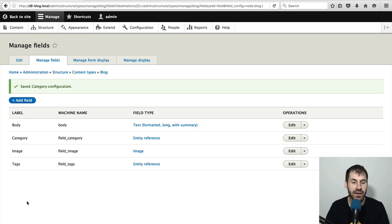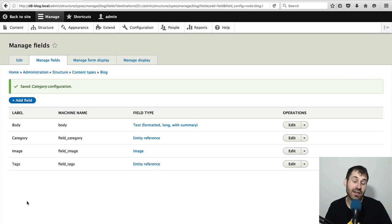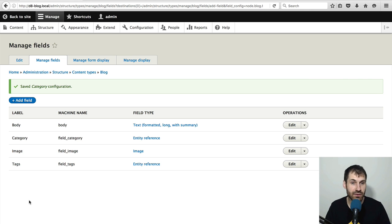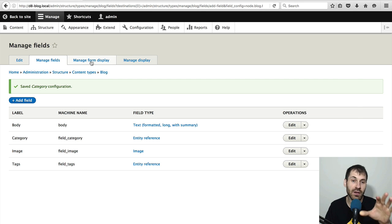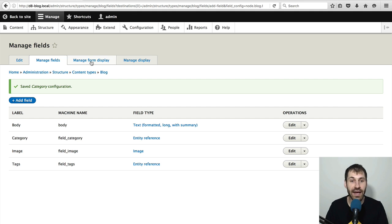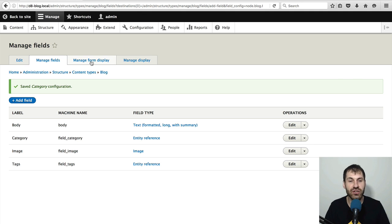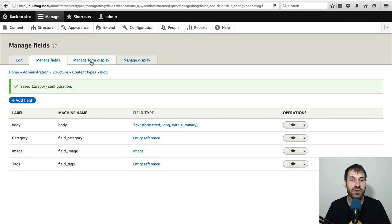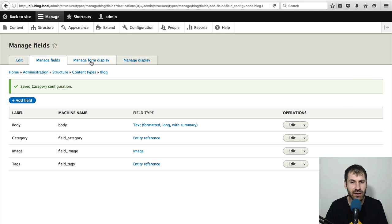Now we have created the fields. Let's configure the widgets. So under manage form display. Now, this is new in Drupal 8. Previously in Drupal 7, you would manage the widget from the form edit page, if I remember correctly. But right now in Drupal 8, you have this new manage form display.